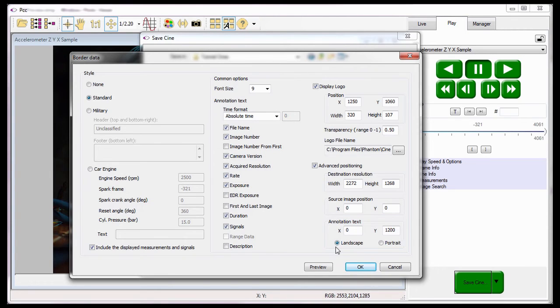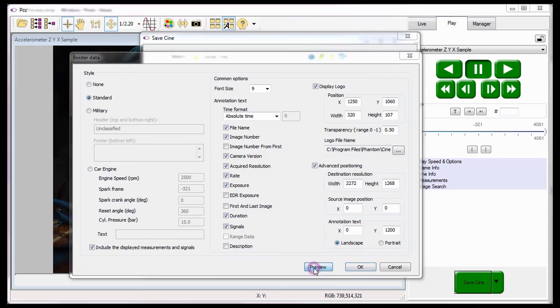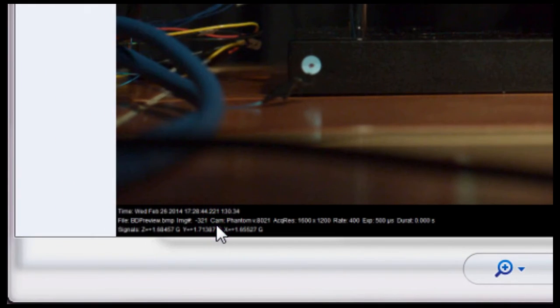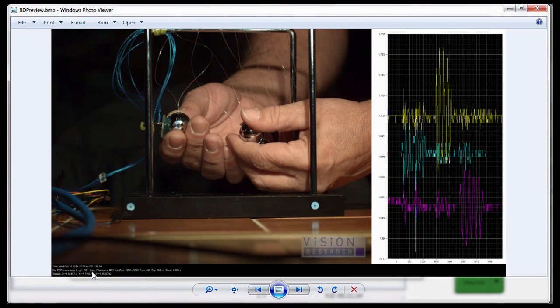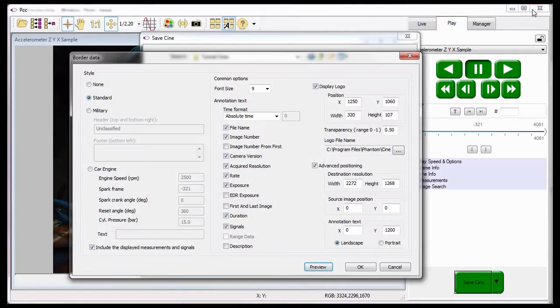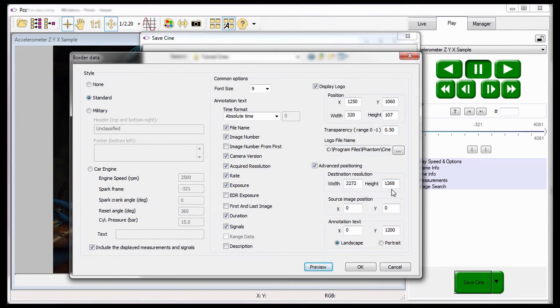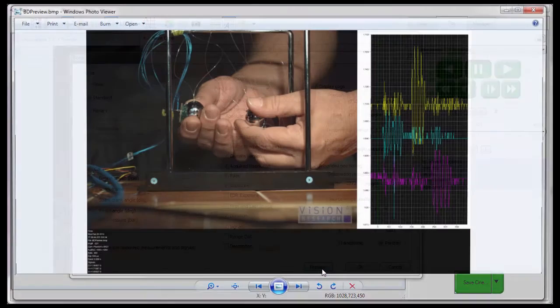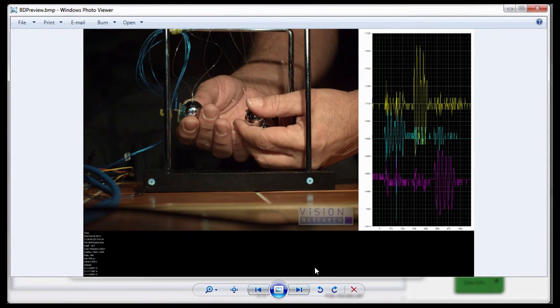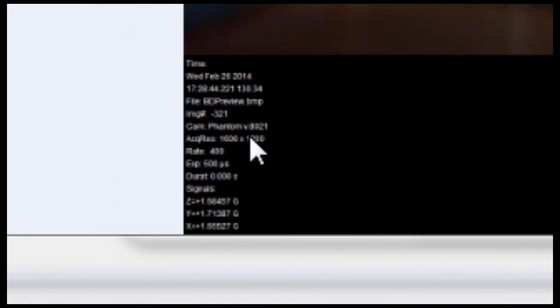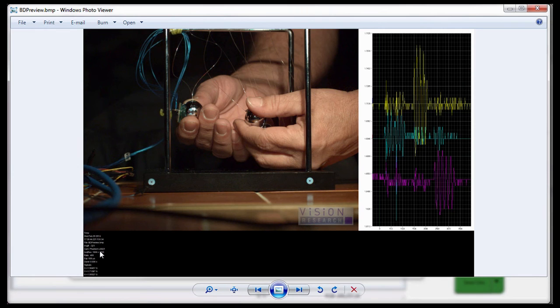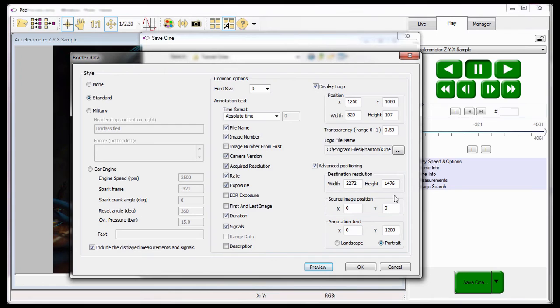Notice, with landscape style selected, the annotation text is written horizontally in the border, and the destination resolution is set to a width of 2272 pixels with a height of 1248 pixels. Notice, when I change the annotation text style to portrait and click the Preview button. Notice the text is now displayed vertically, and the border data resolution has been increased in height from 1248 pixels to 1440 pixels.